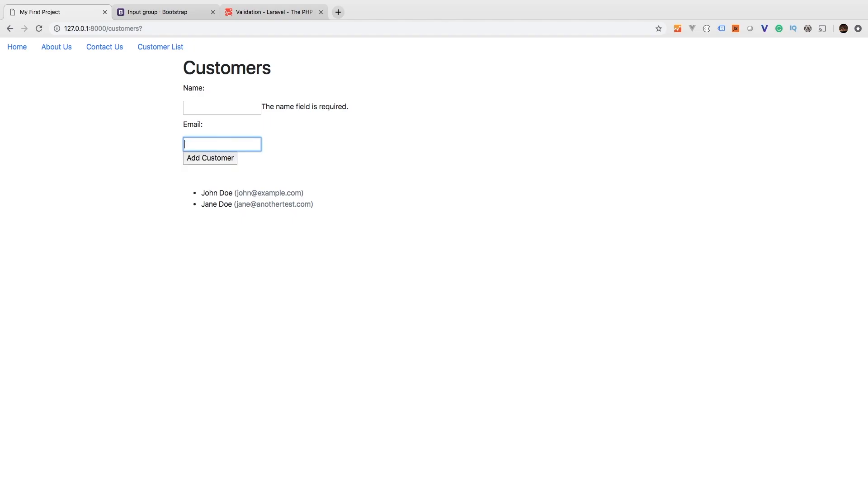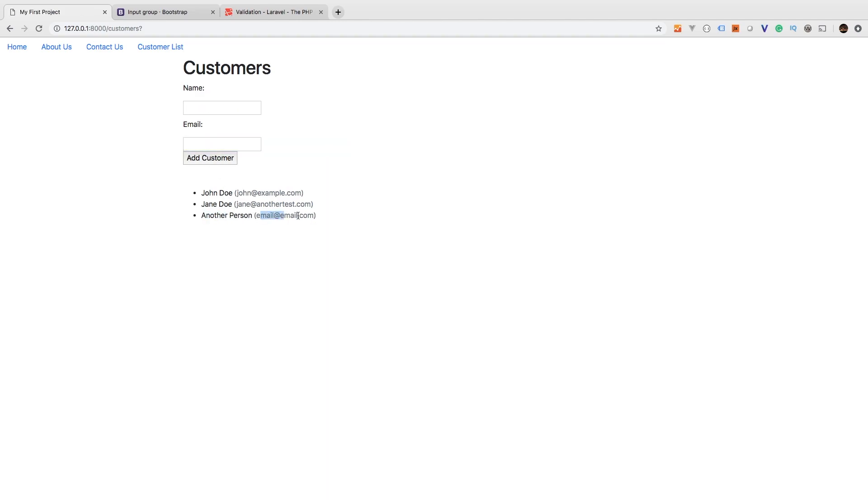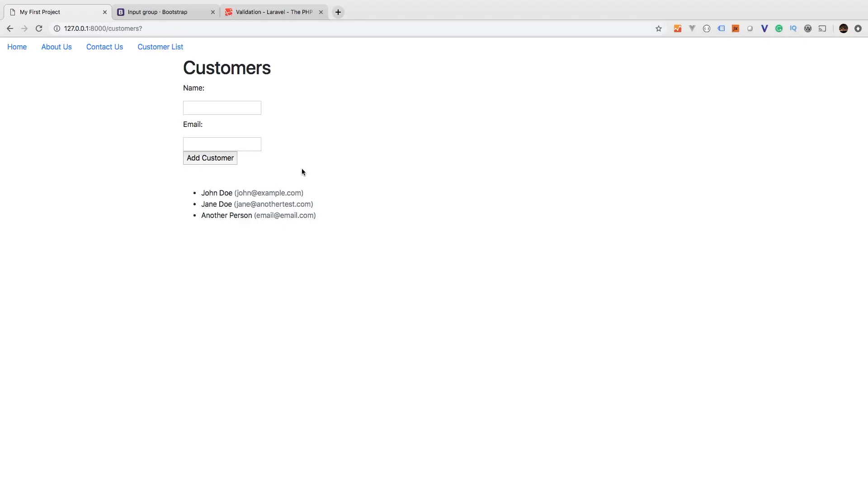And there we go. So now we see that the name field is required. However, we see that john@example.com is still there. Let's try it the other way. Another person, hit add customer. And there we go. We still have another person up here. email@email.com. There we go. We have another person with email@email.com. So now with this new old value, we're able to bring back any fields that did pass validation and give them back to the user, so they don't have to fill out the whole entire form.